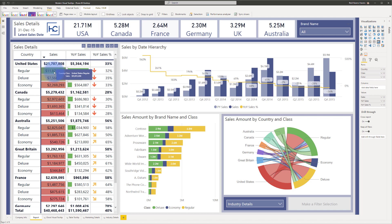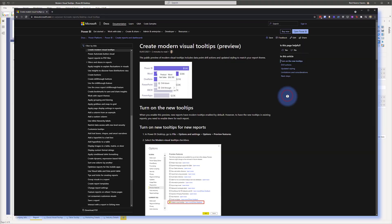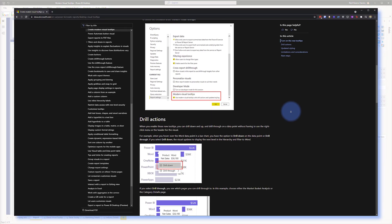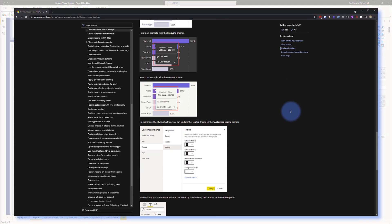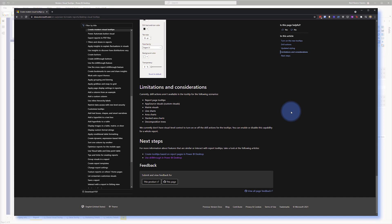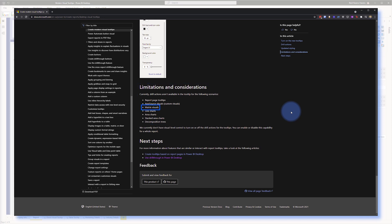Let me pull up the Microsoft documentation page for the modern visual header and scroll all the way to the bottom. Right here under Limitations and Considerations, notice that there are a certain number of visuals that are not available for the modern visual tooltip — specifically the matrix table. So there are some visuals not available today as part of preview, though that may change in the future.